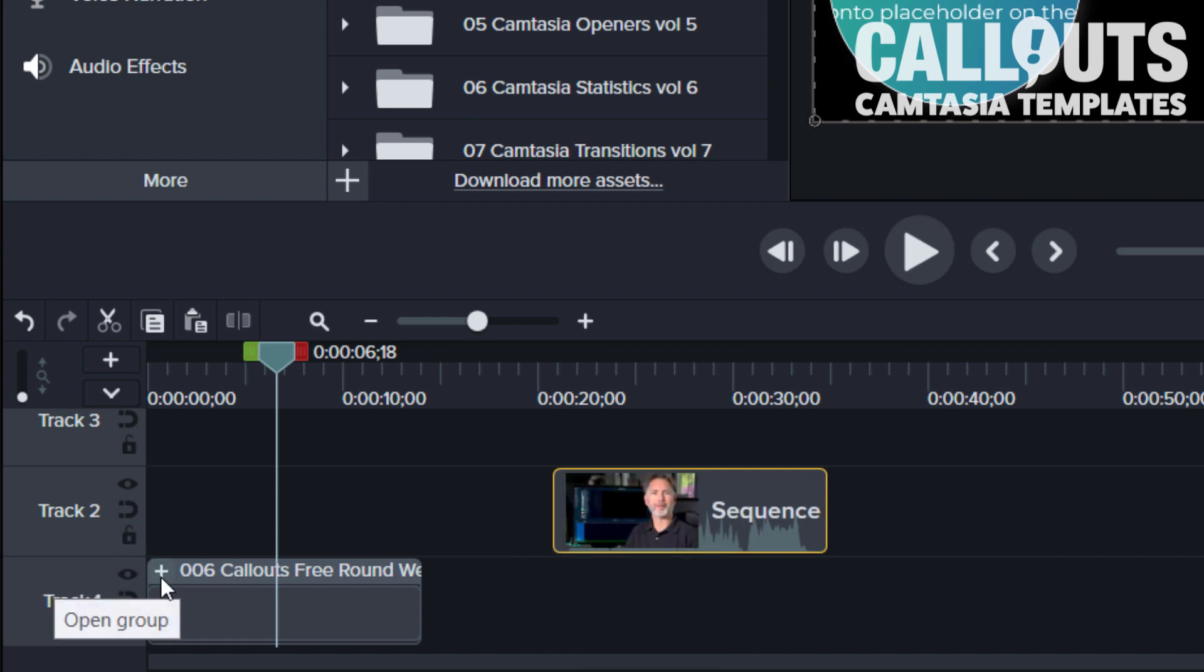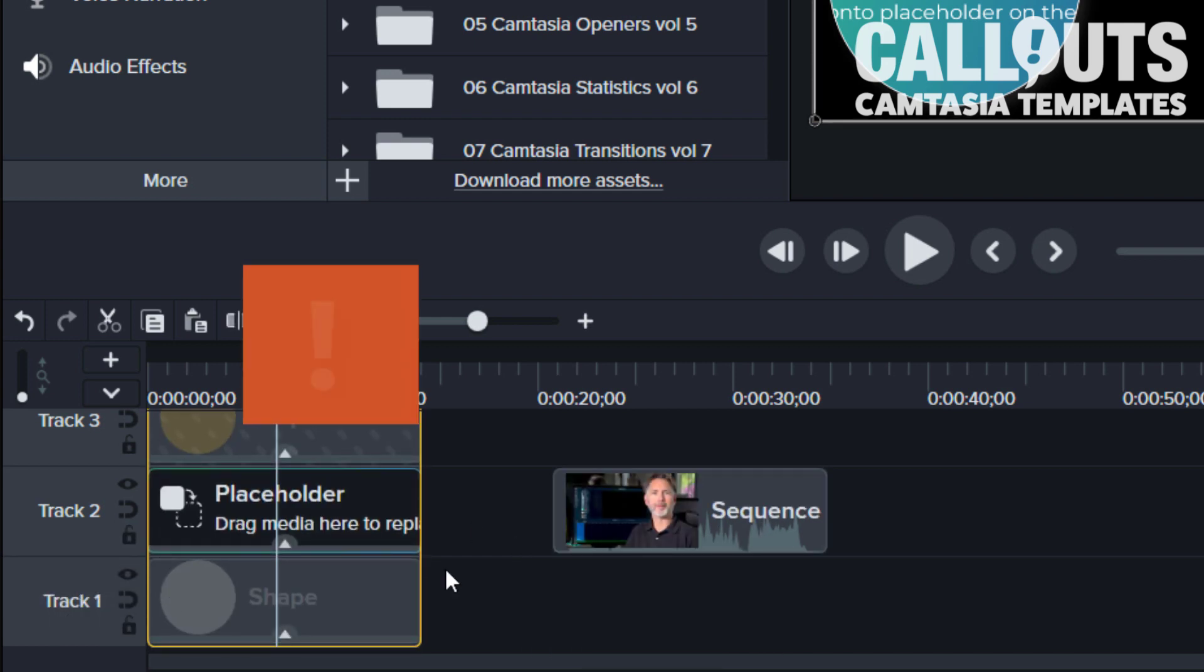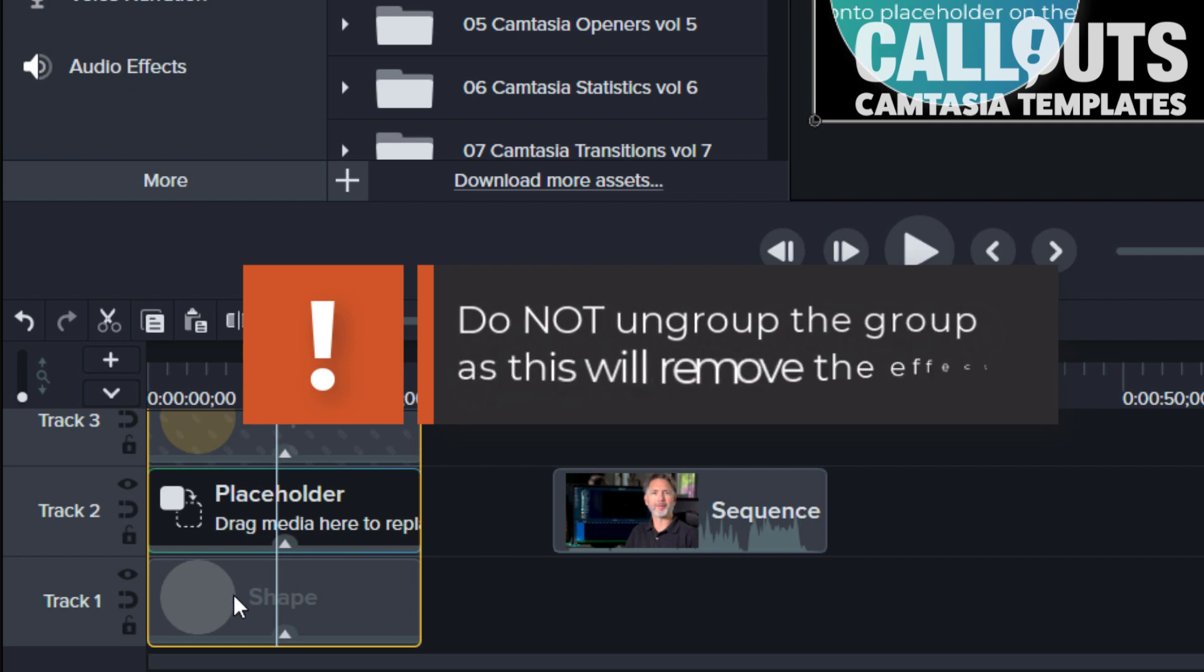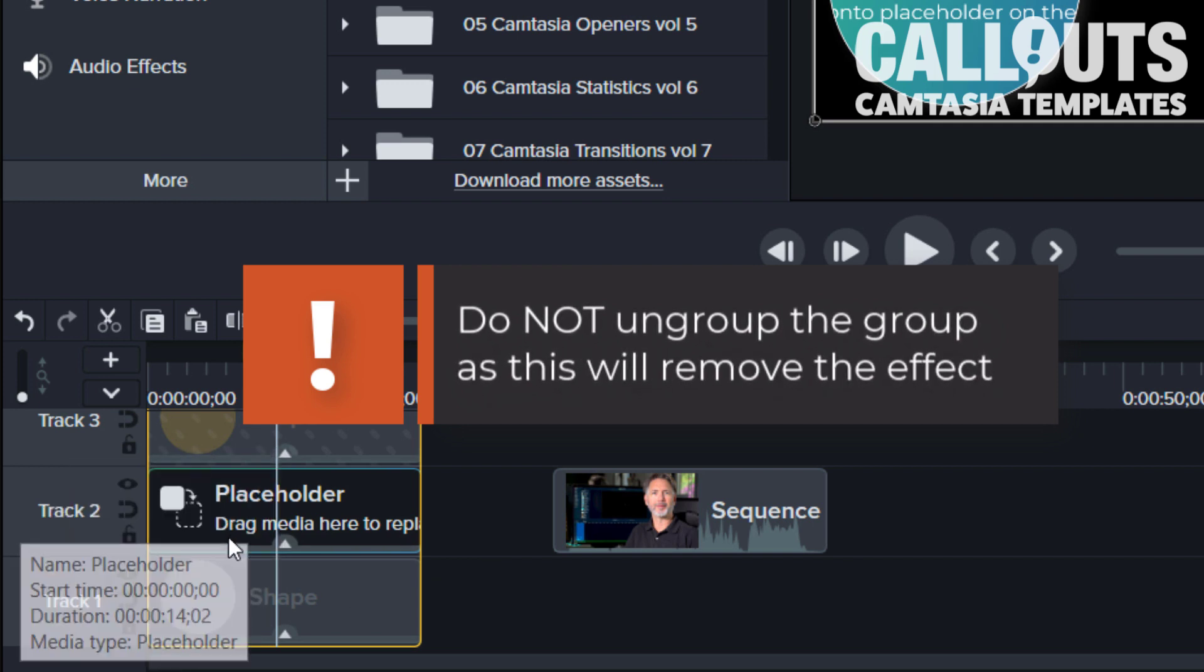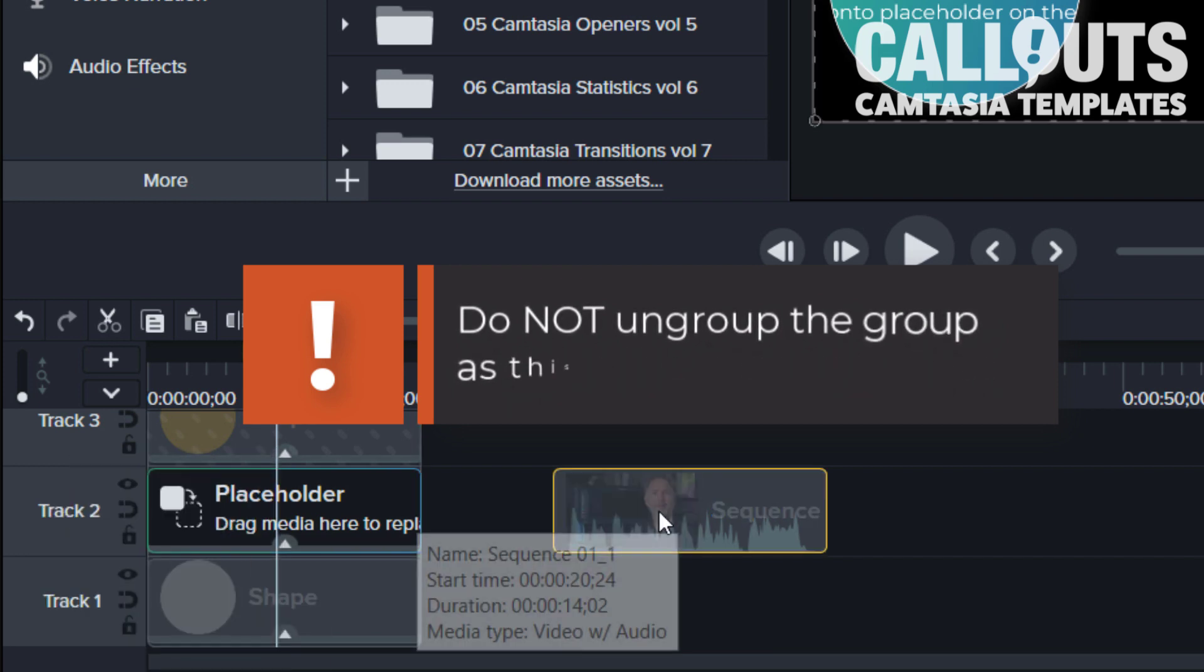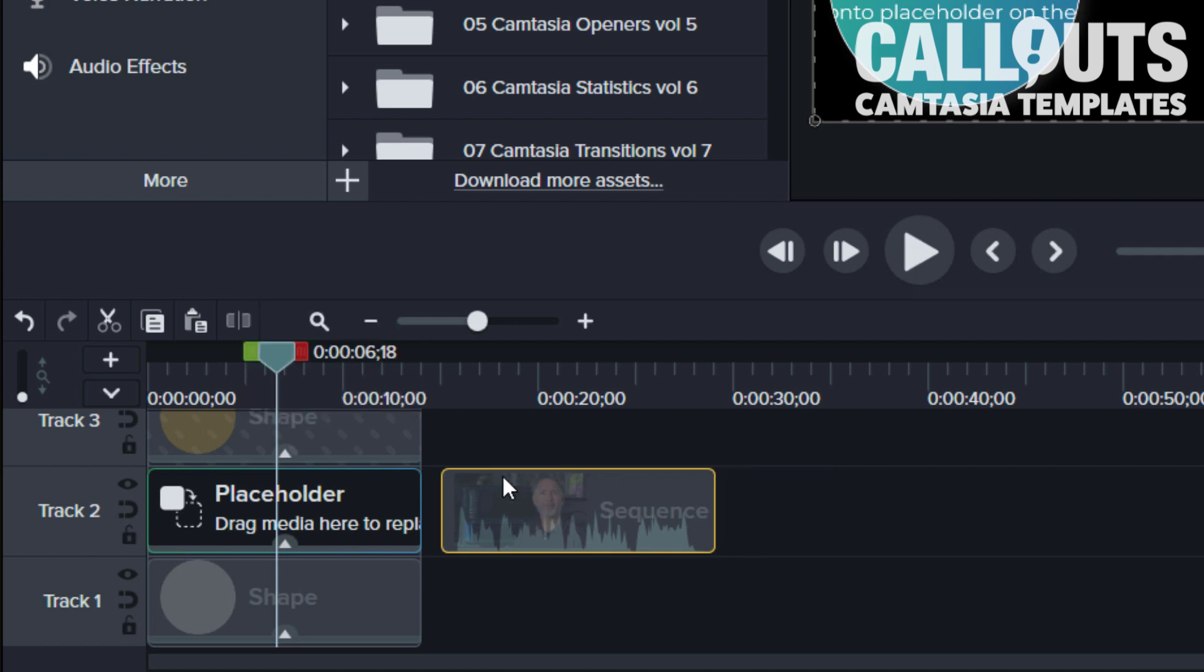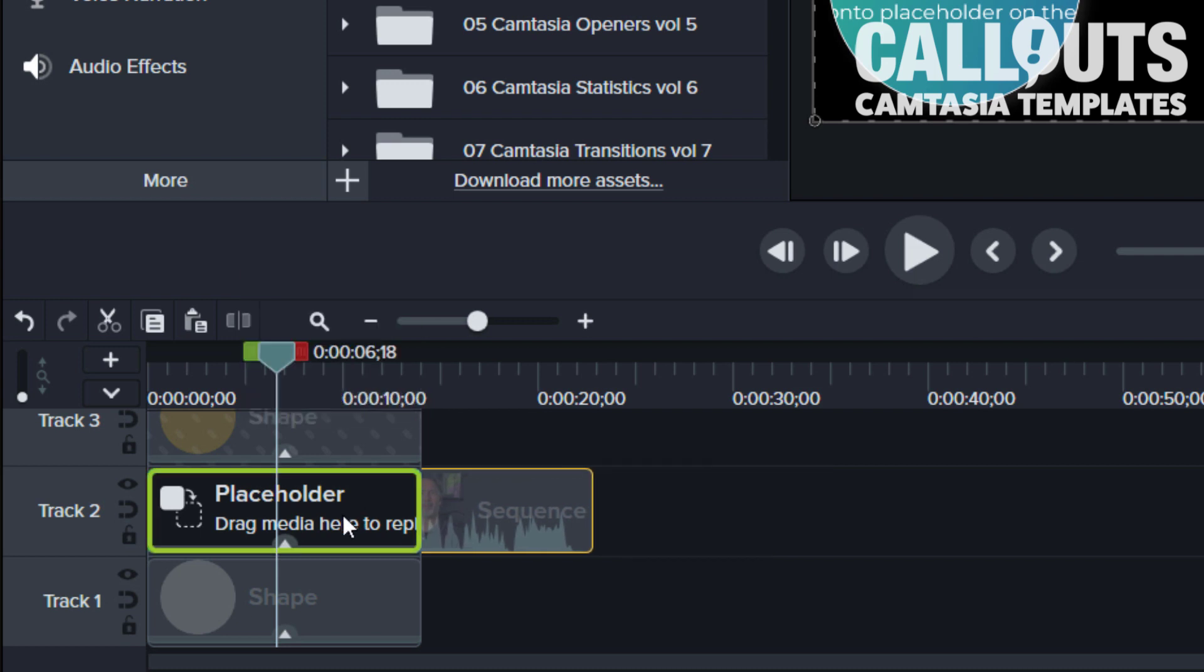Just open the template and you have three layers: a shape and a shape and the placeholder in the middle. So you just take your clip and drag it. Now this does not work on the first version of Camtasia 2020.